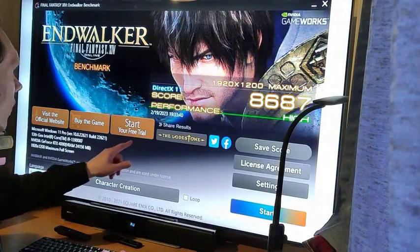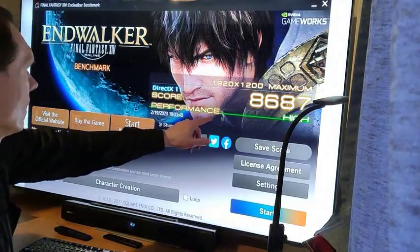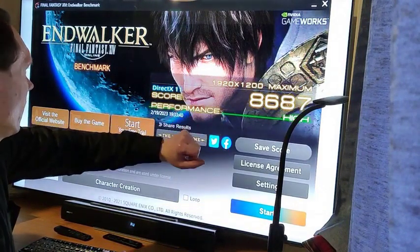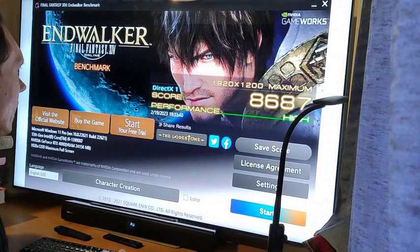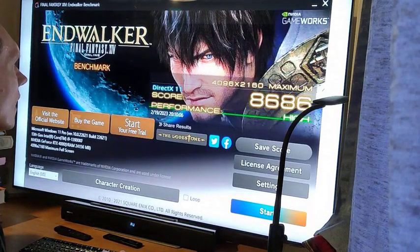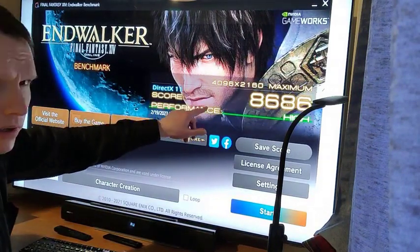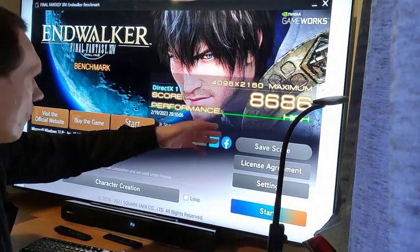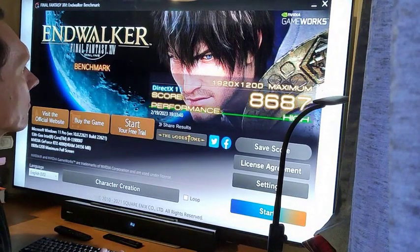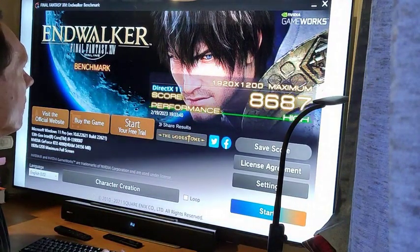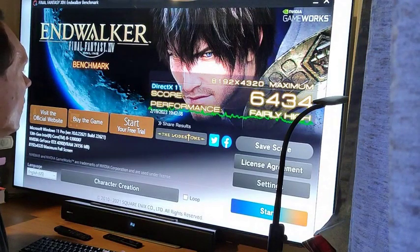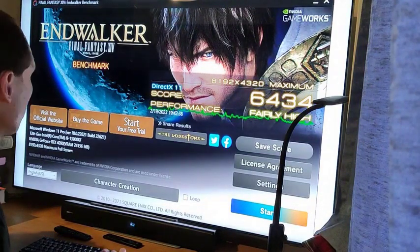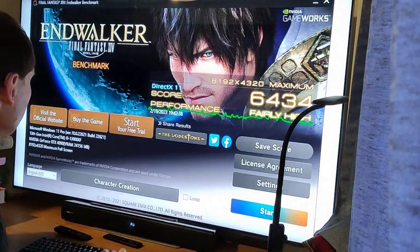The first test is with 2K, and the score is above 8K, and the performance is high. Now the same test with 4K — the score is nearly identical, and performance is high again. But now with 8K, the score is lower, significantly lower, and the performance is fairly high.